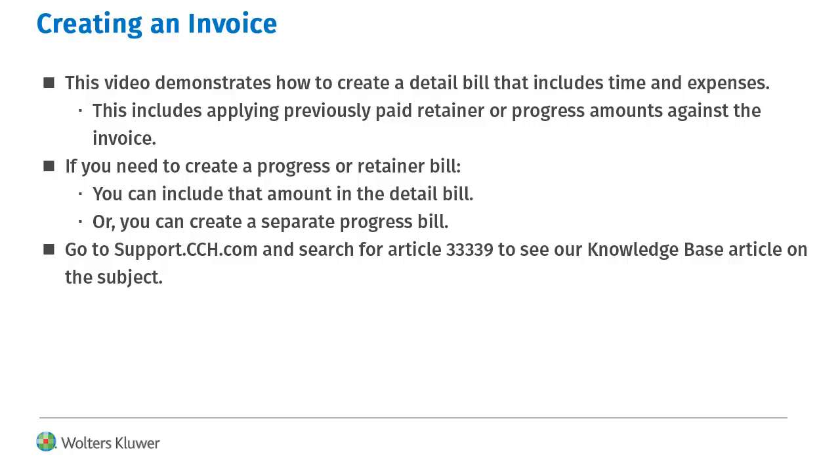This includes applying previously paid retainer or progress amounts against the invoice. If you need to create a progress or retainer bill, you can include that amount in the detail bill, or you can create a separate progress bill.